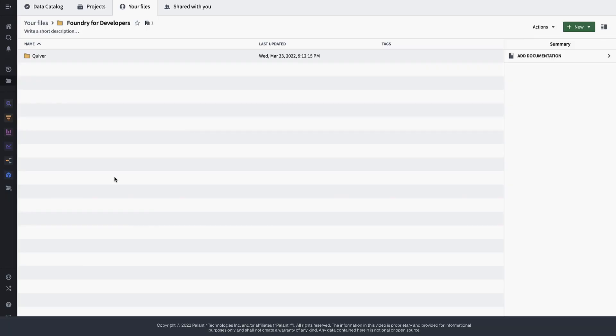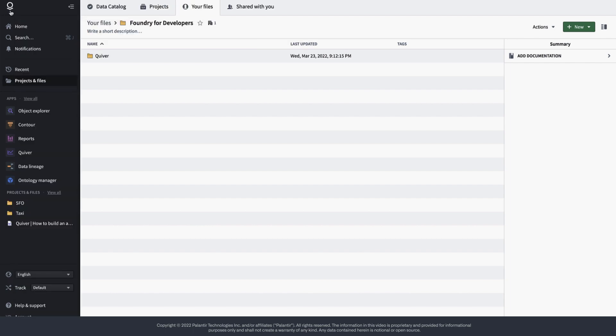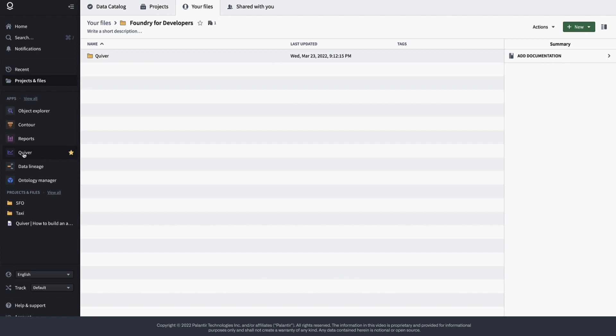In this first video, we will walk you through how to create an analysis using the hypothetical example of flight cancellations at SkyWest Airlines. There are multiple entry points from which you can start a new analysis. Let's look at the simplest one here and navigate to the application sidebar to create a new analysis from there.